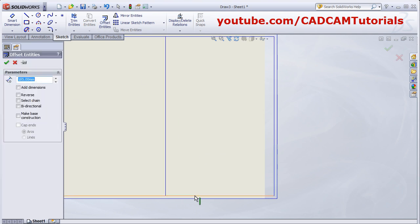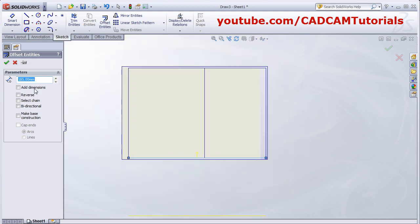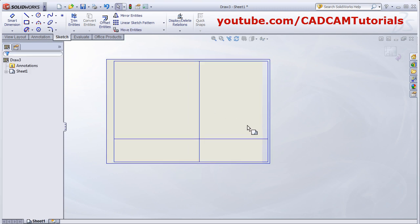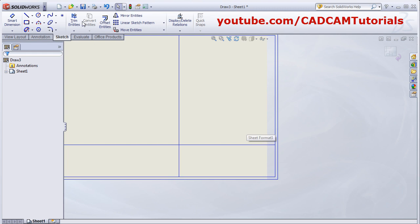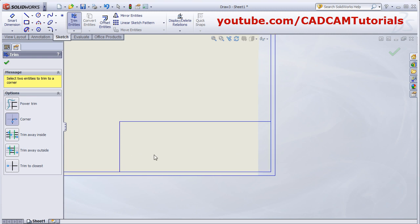Again offset this entity, then give the length 65. Reverse it. OK. Then trim the entities again, corner trim — select these two lines. In this way, you can offset these entities and create the internal title block.